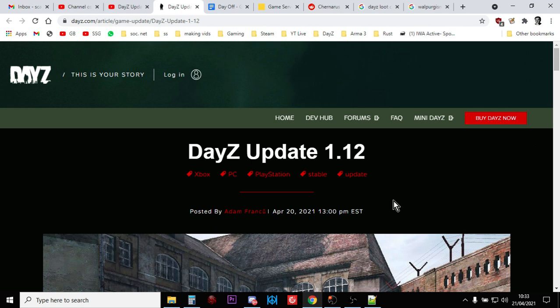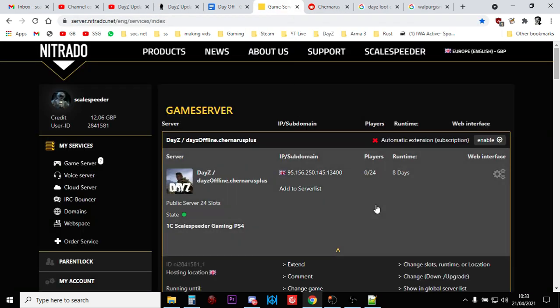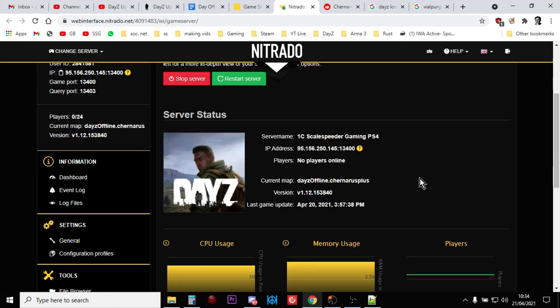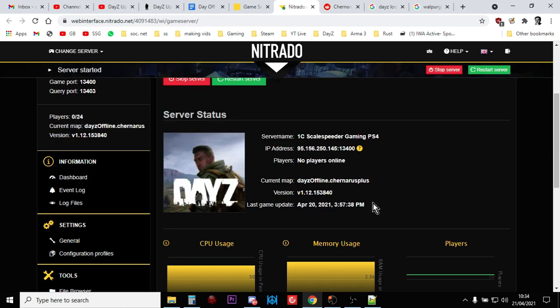At the end I'll show you how to make sure they do get updated. So go to your Nitrado account, pick the server you want to check and click on the web interface, the little gears icon. And then on the dashboard just scroll down and you'll see here it says last game update. So this is update 1.12 and as you can see, April the 20th.